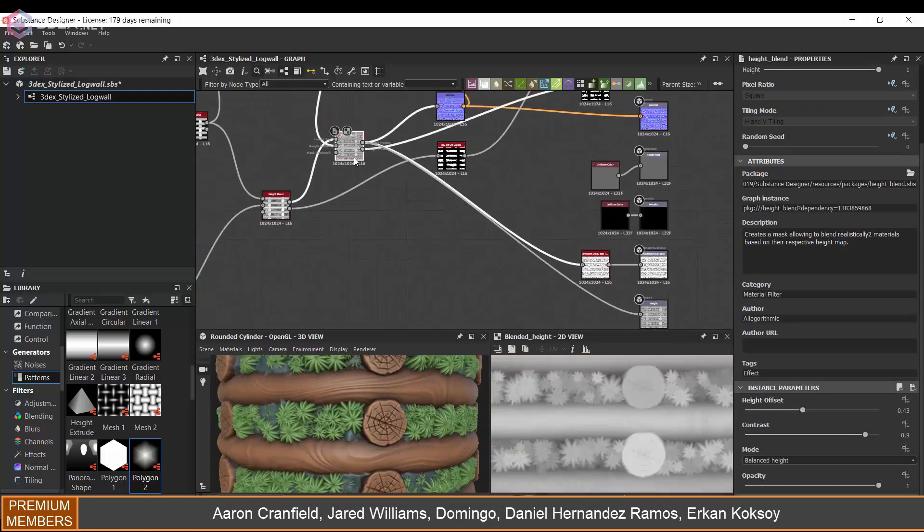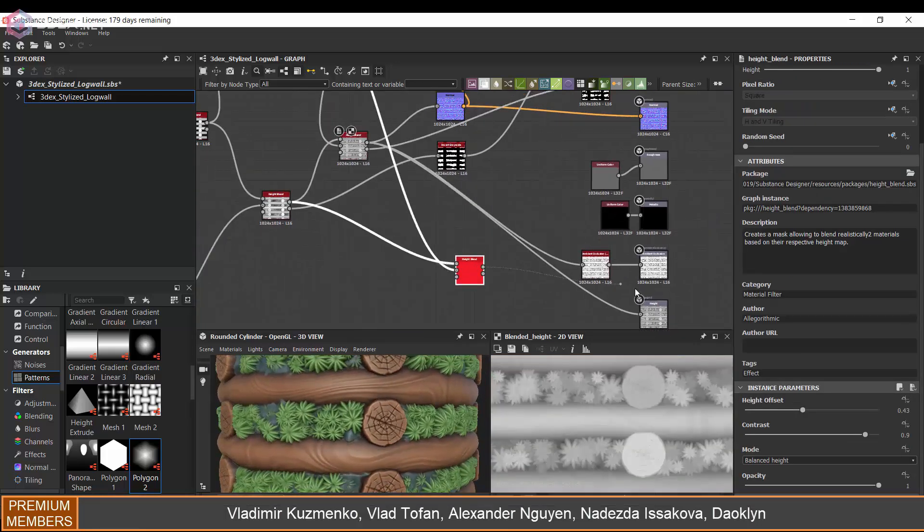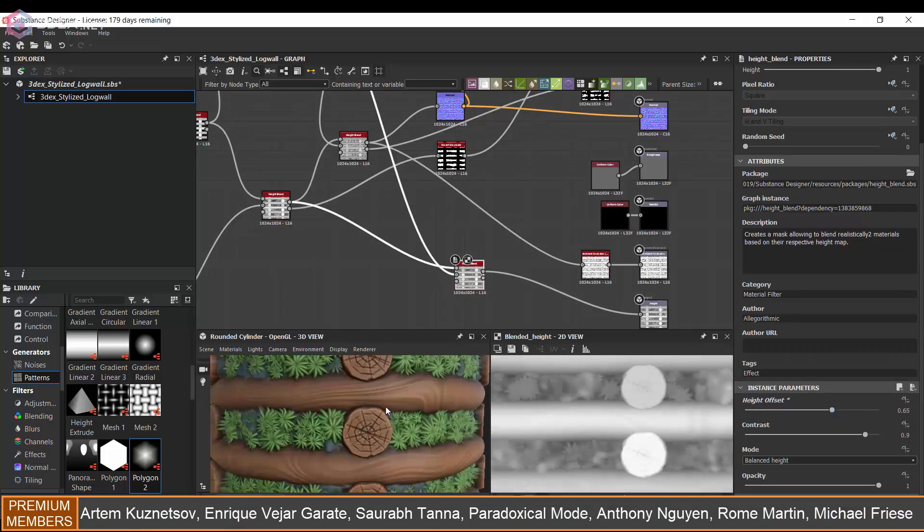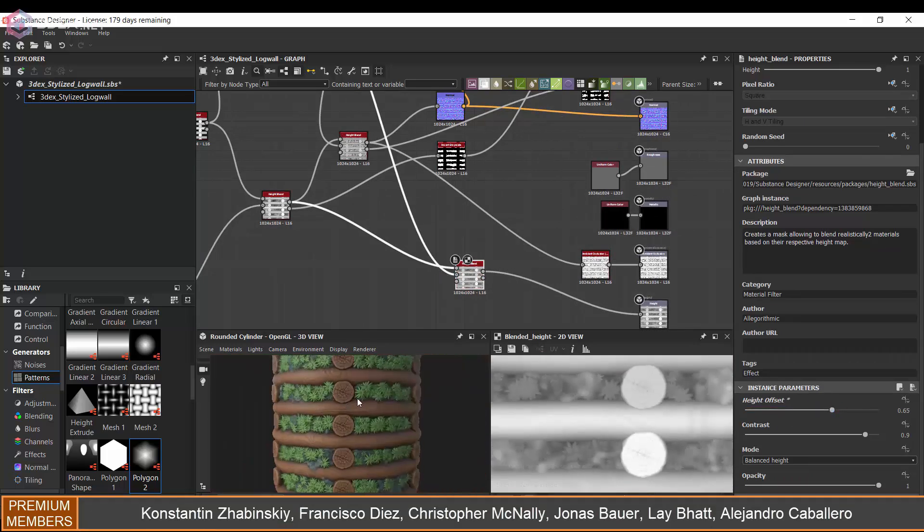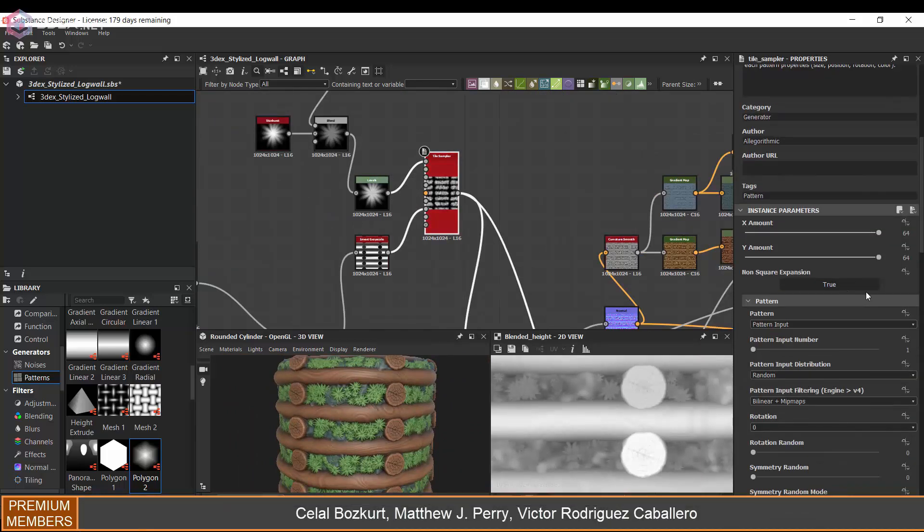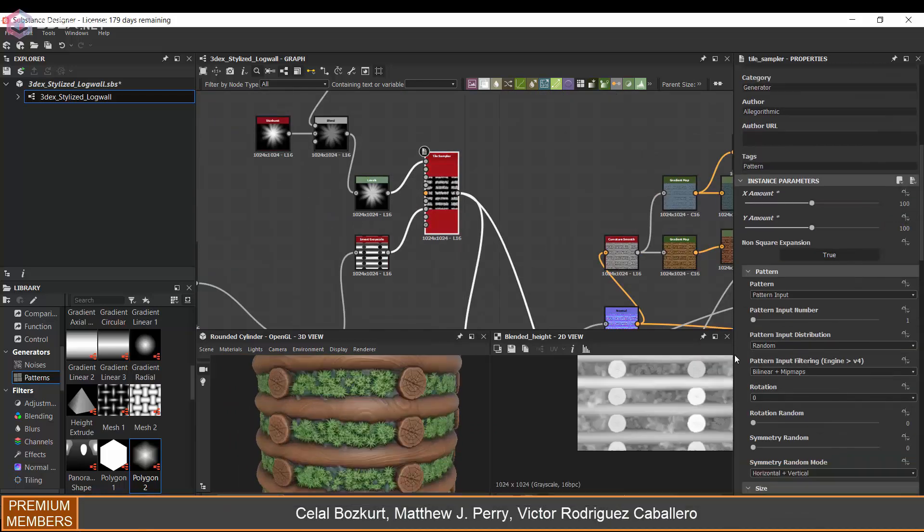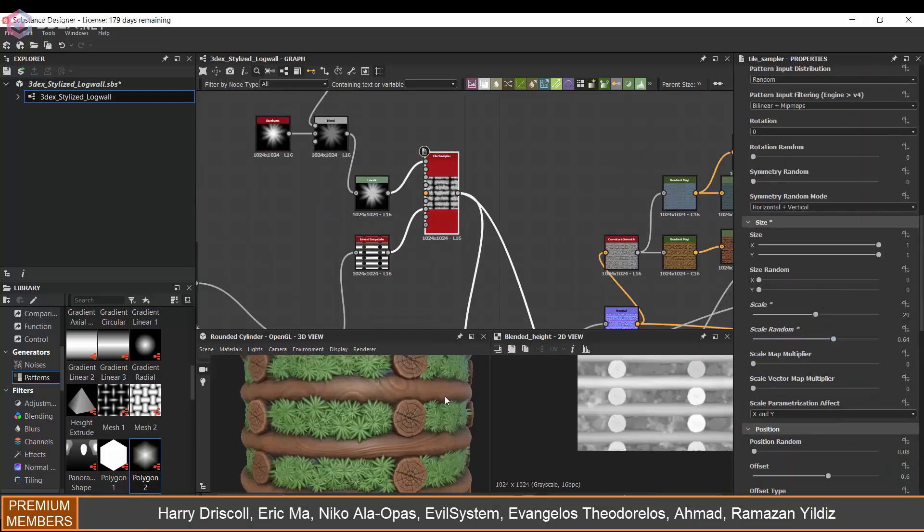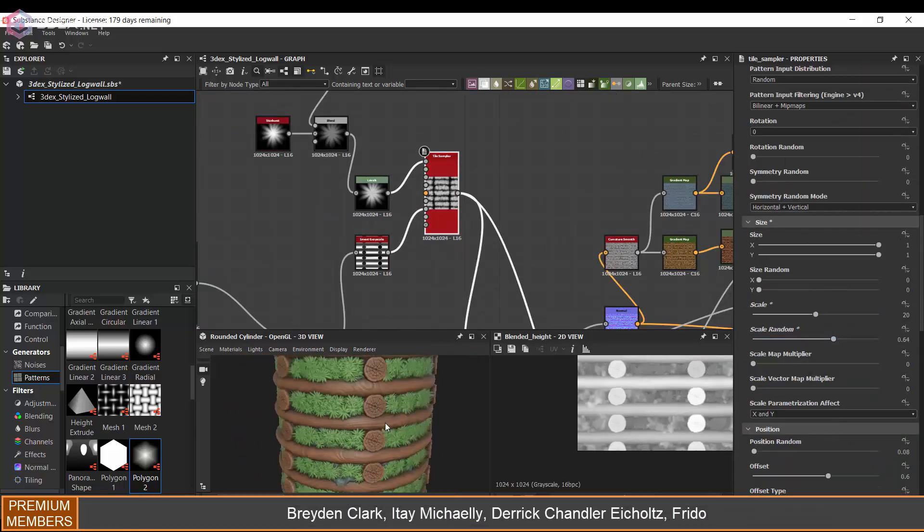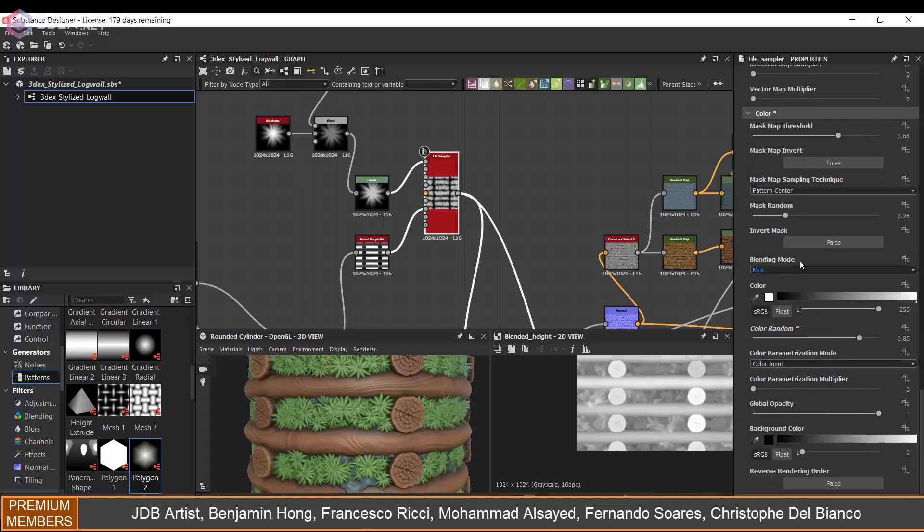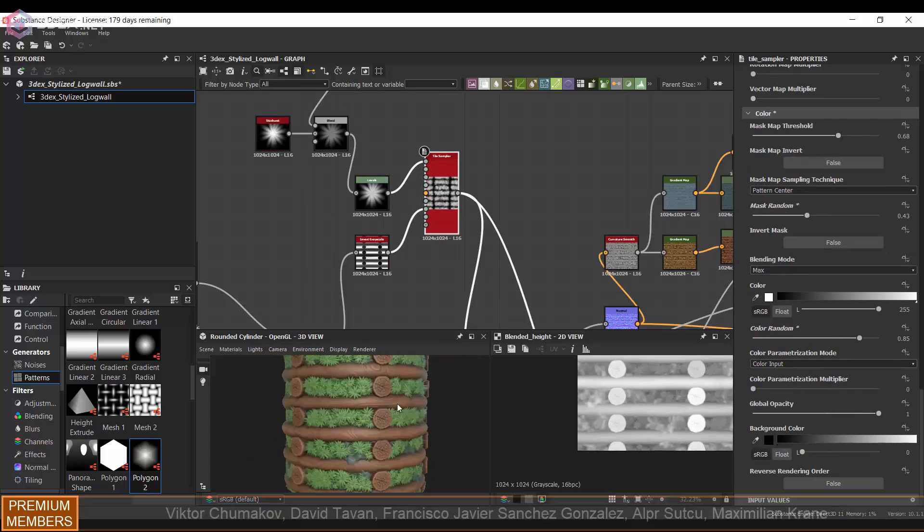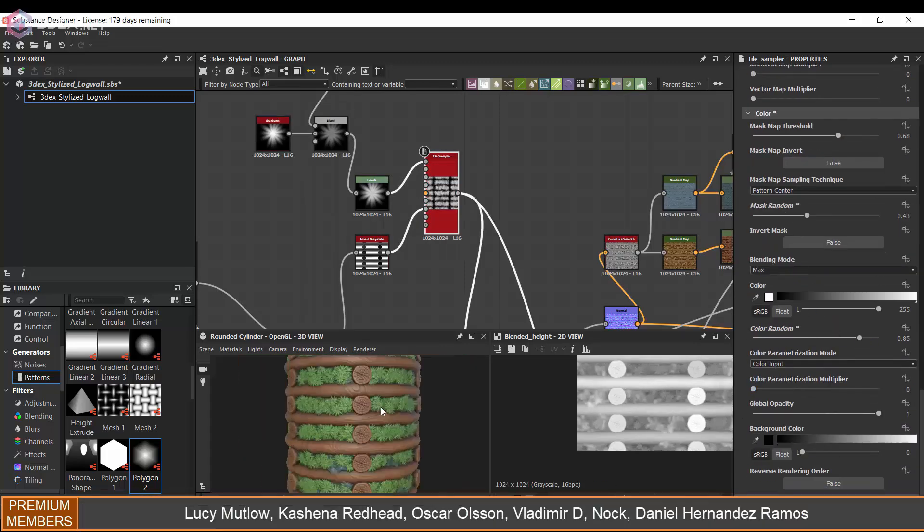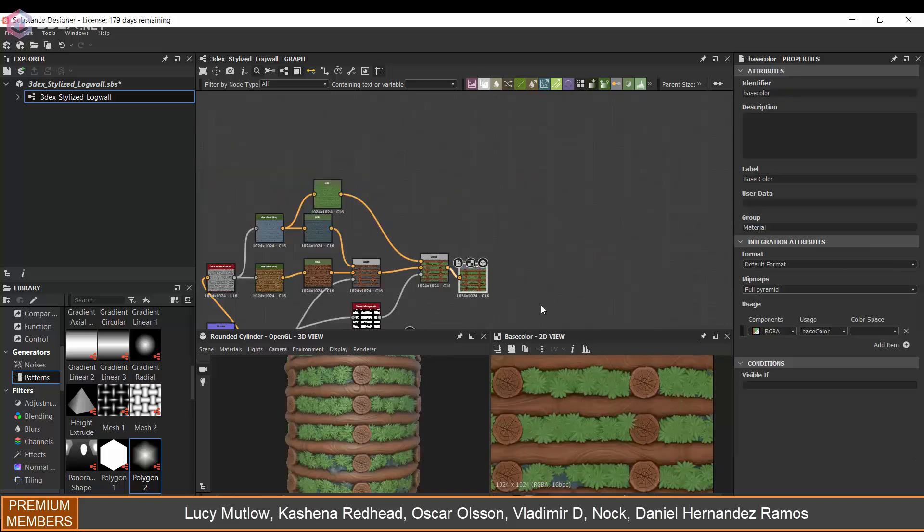And also for the height map I'm going to change the height so that the logs come out a little bit more. So I think this is looking pretty good. And again I just want to change a few things with the wood, make it a little bit brighter.